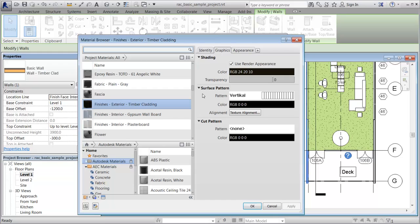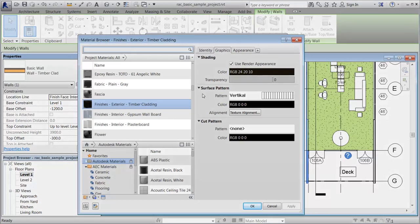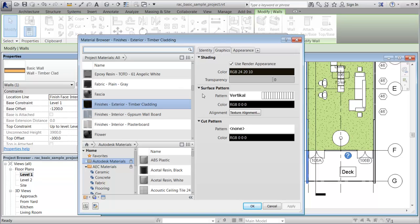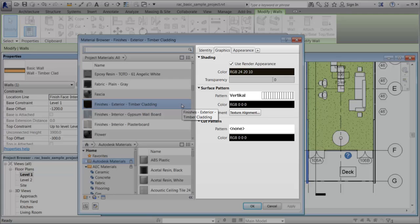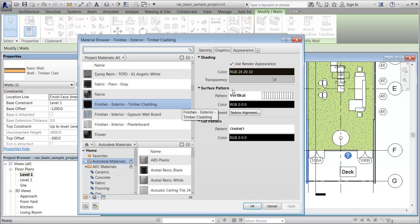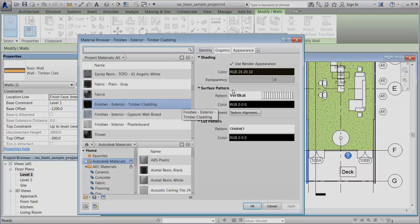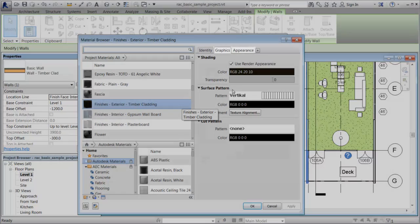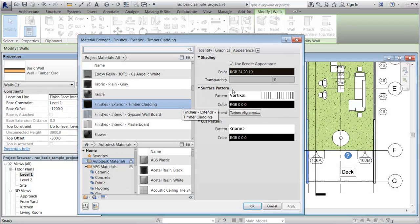Use the Material Browser dialog to manage the materials in your project. To review and edit the properties and assets for the material, select the material in the Project Materials list. Next, use the Material Editor panel to view and edit the assets and properties of a material. Notice that this material has graphics and appearance assets associated with it, but no thermal asset.